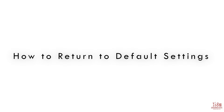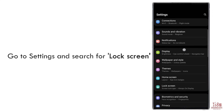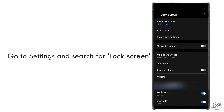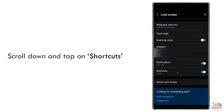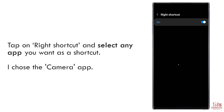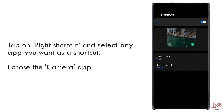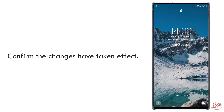For those who want to revert the lock screen shortcuts back to default, go to Settings and search for lock screen. Scroll down and tap on Shortcuts. Tap on right shortcut and select any app you want as a shortcut — I chose the camera app. If you go back to the lock screen, you should notice the change.